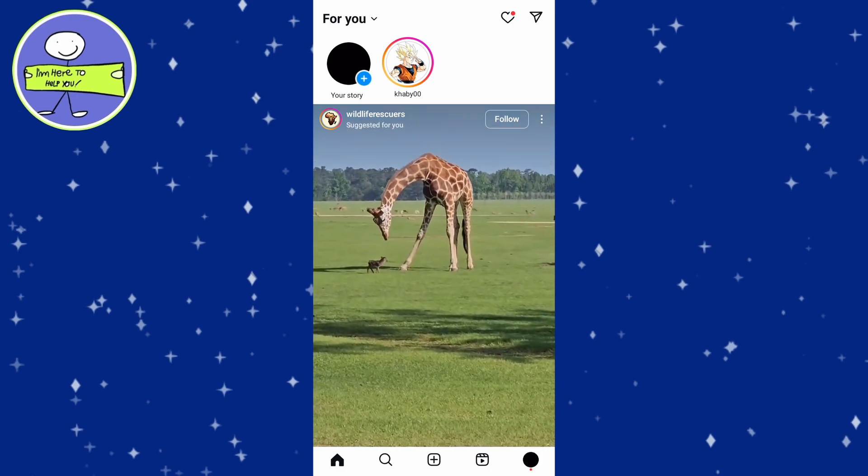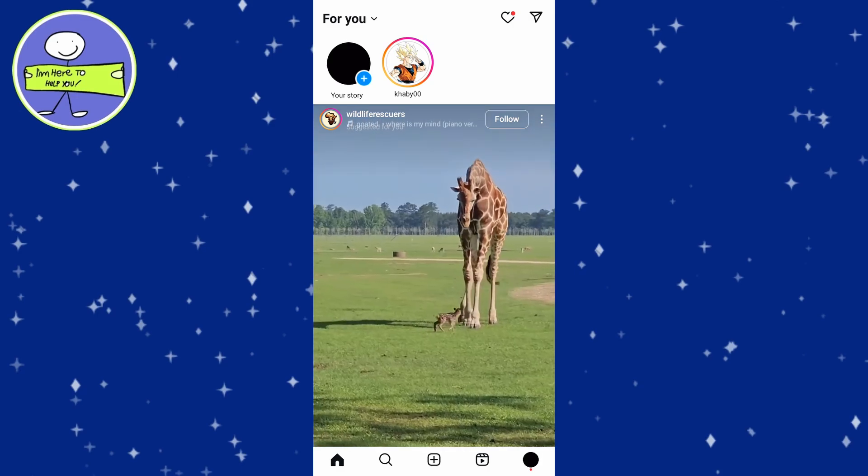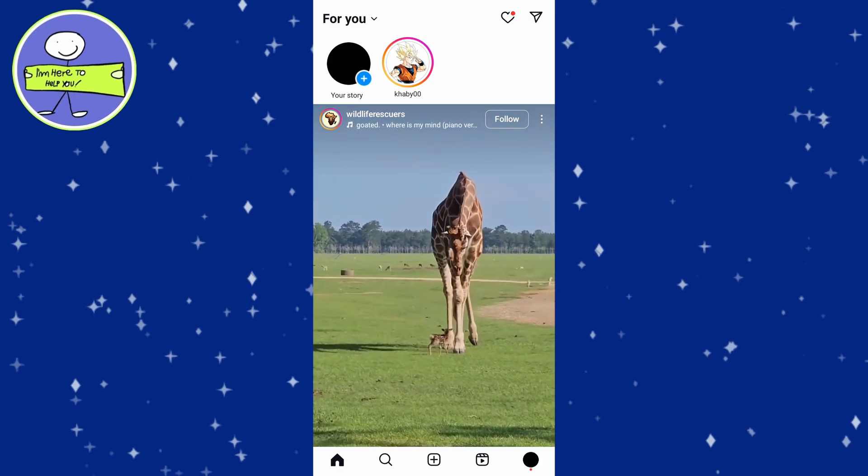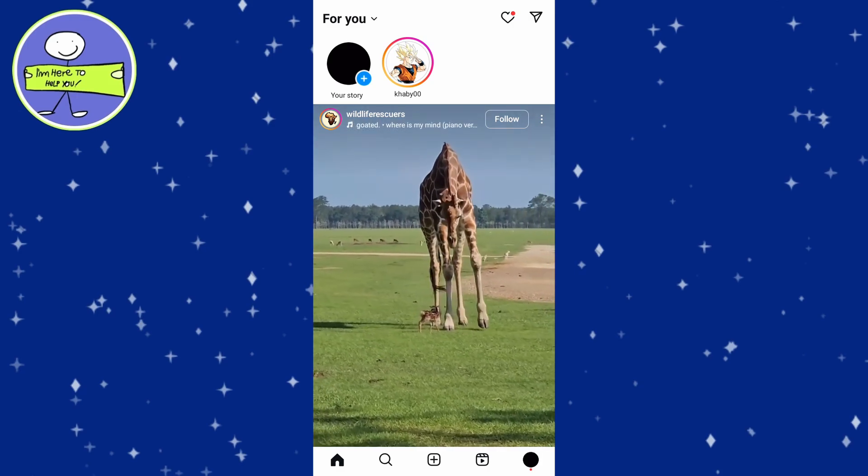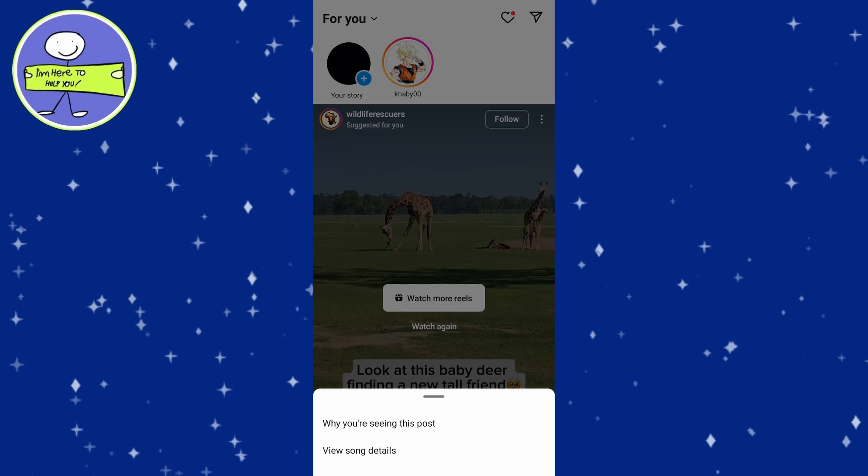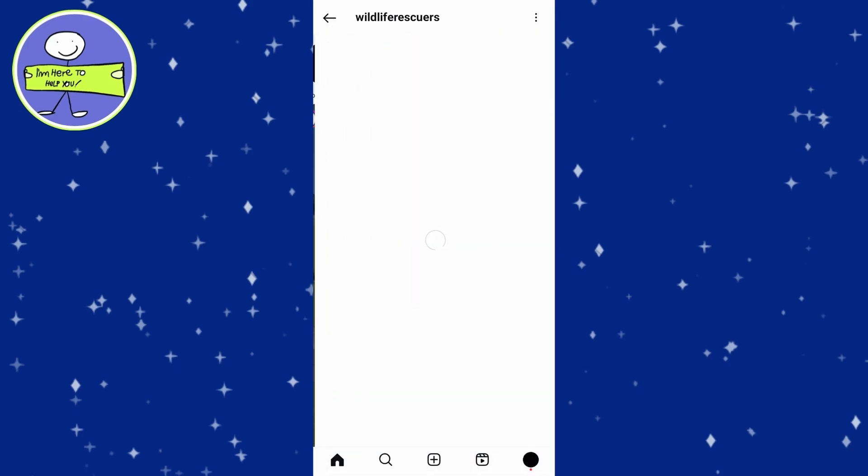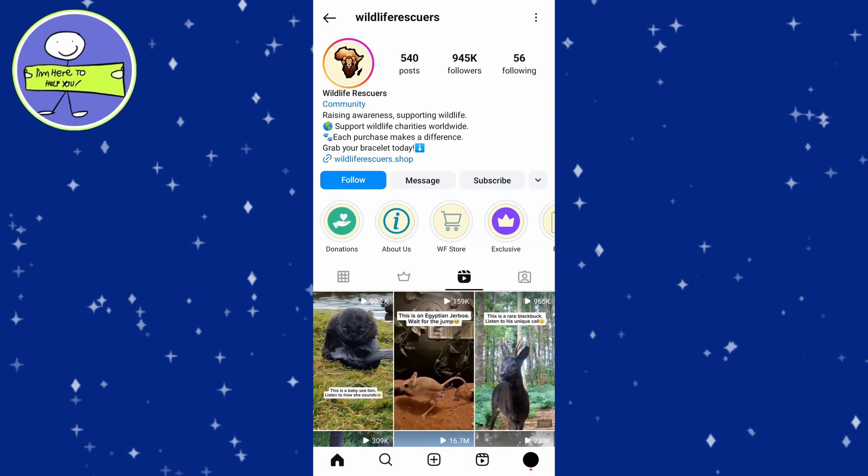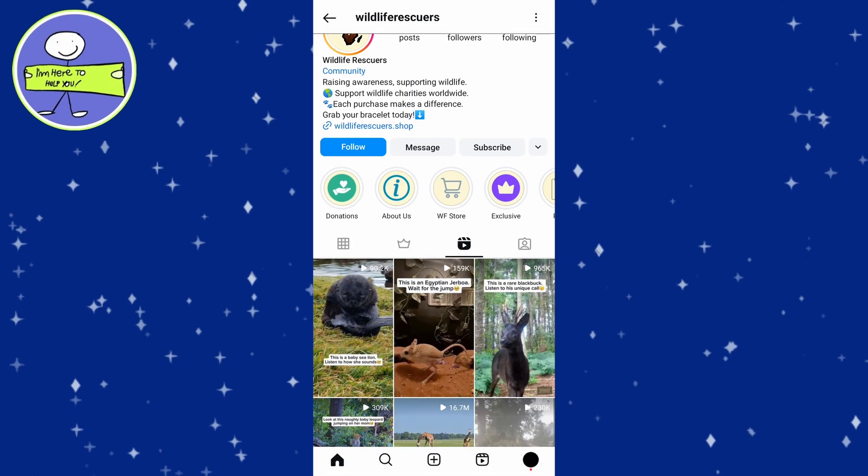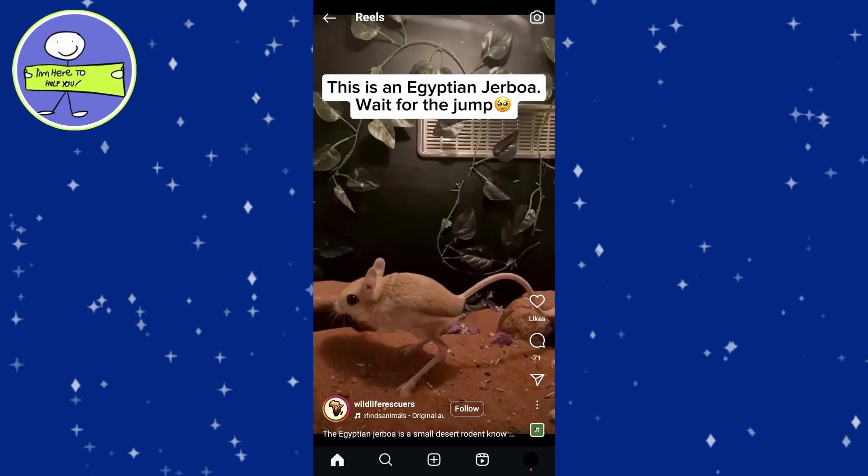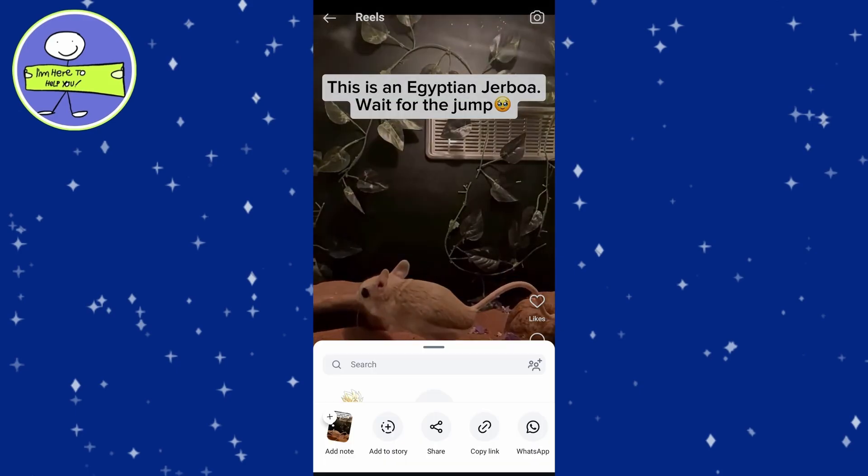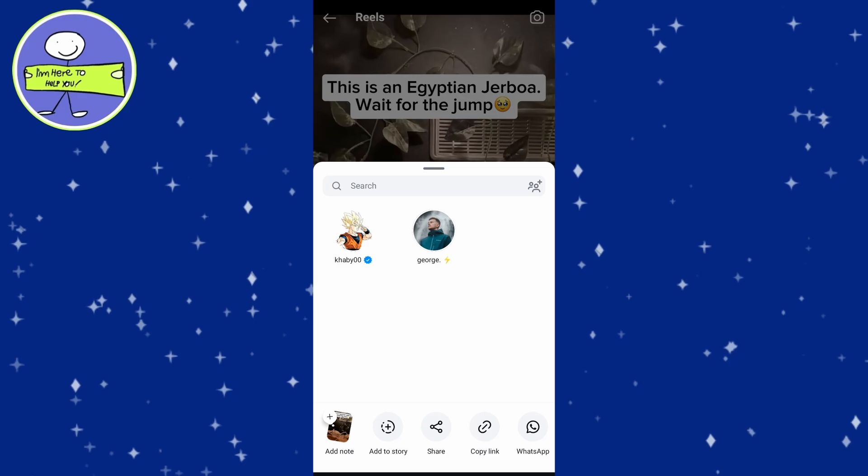Open Instagram and go to your profile. Tap on the Reels tab and select the Reel you want to share. Tap on the Share icon, the little airplane icon, on the lower right side.